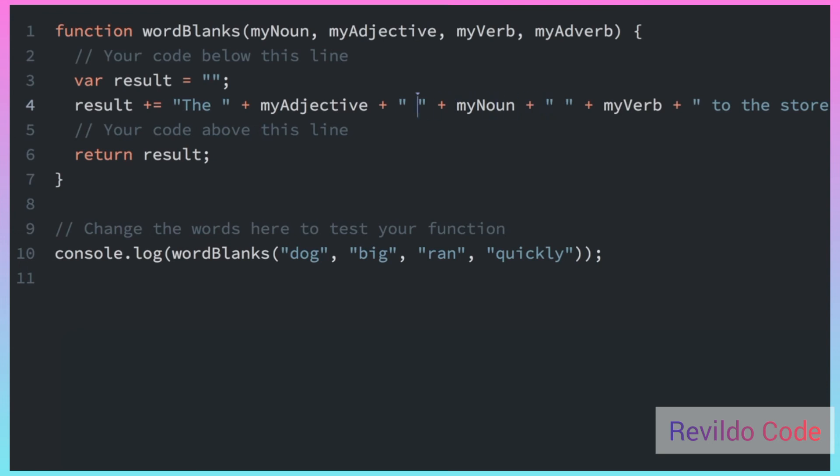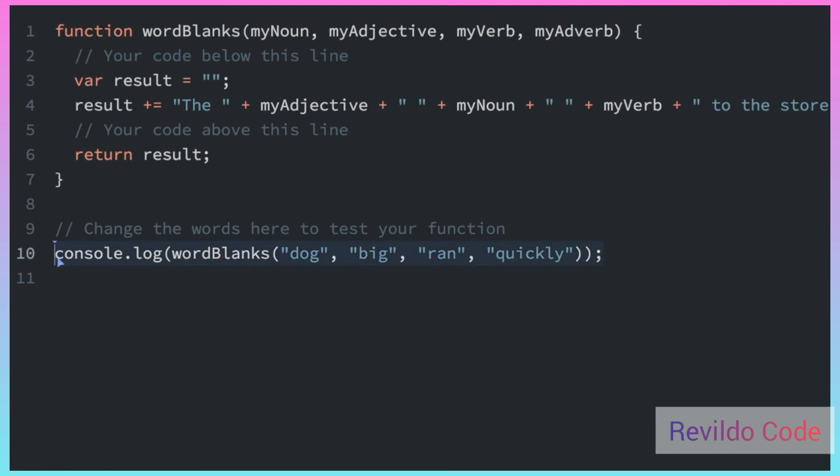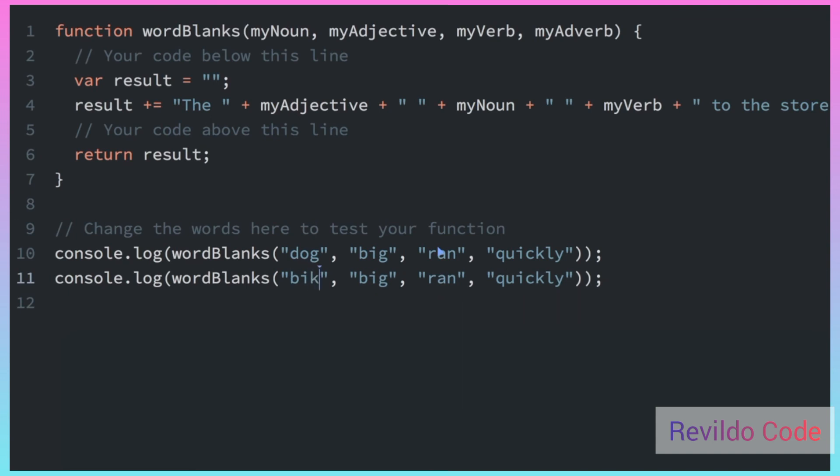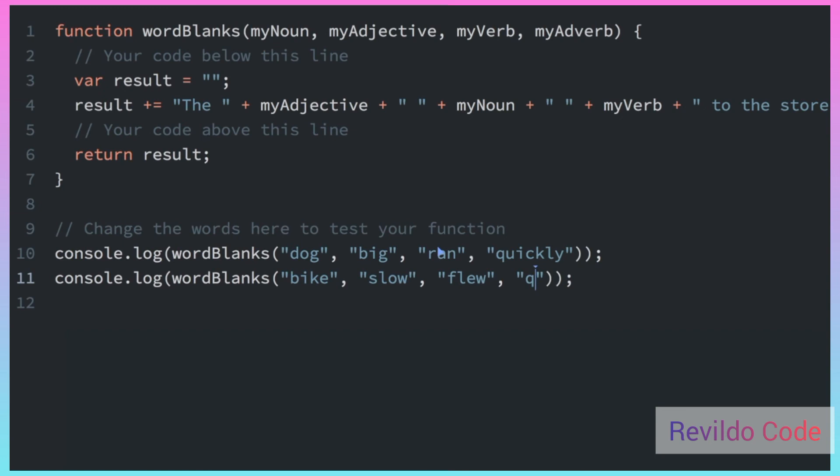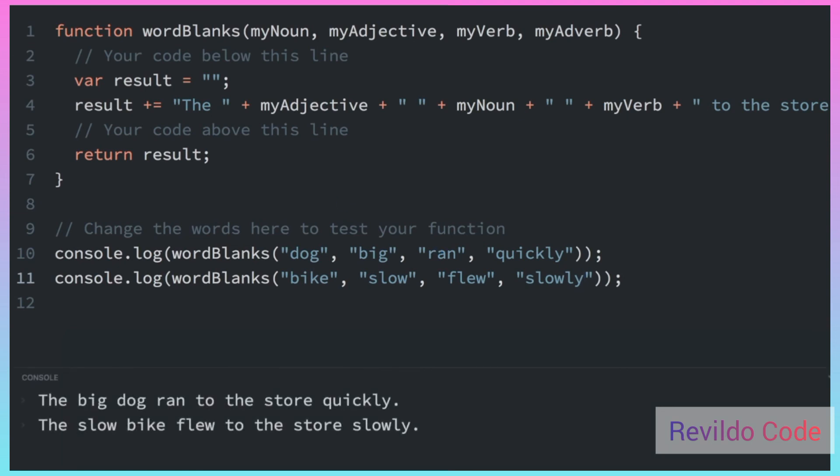And now it's going to take in the noun, adjective, verb and adverb, and then put it into that sentence. So one cool thing is we can actually pass in some different words. So like for instance, if I copy this, I'm going to paste it. Instead of dog, I will put for the noun, bike, and an adjective, I'll put slow. And then for the verb, I'll put flew. And the adverb, I'll put slowly. And now, if we look in the console, we have two sentences: the big dog ran to the store quickly, the slow bike flew to the store slowly.